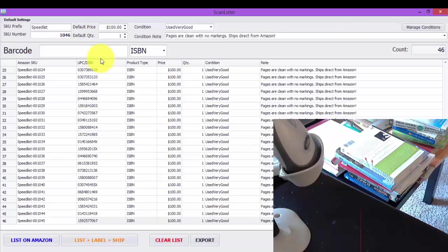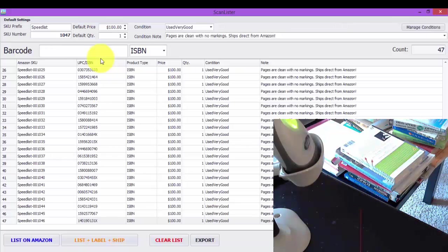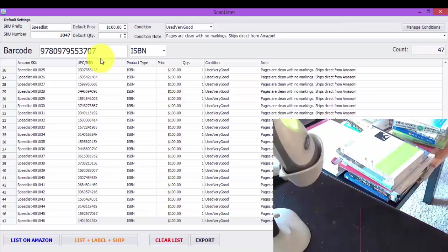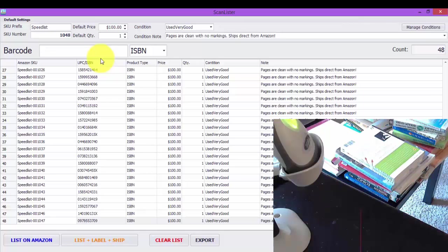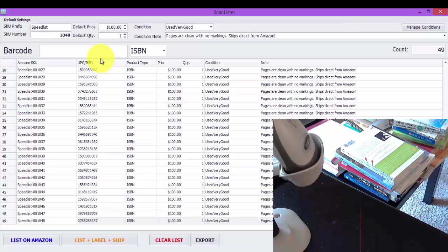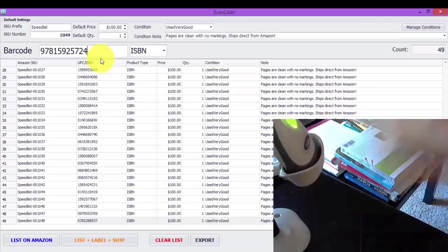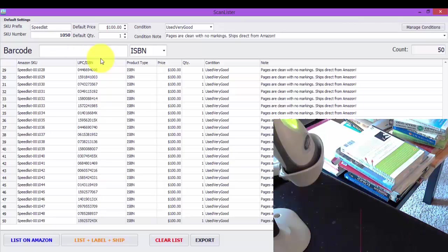Alright, so we're almost at about 50 books here. And that took about three minutes to list.